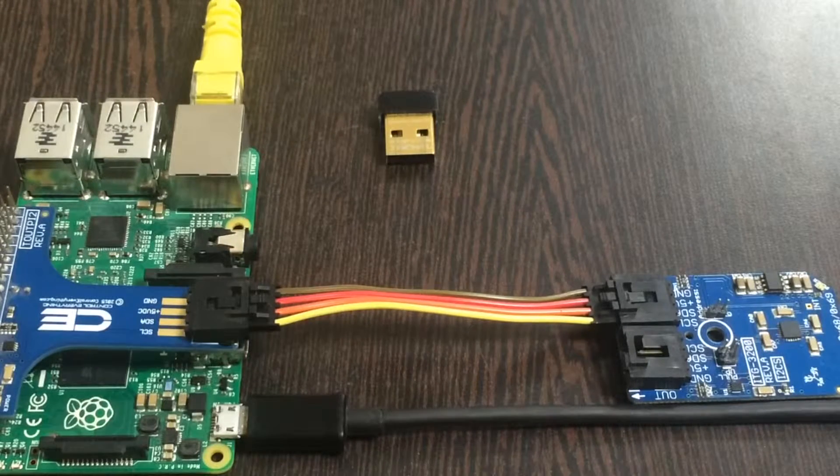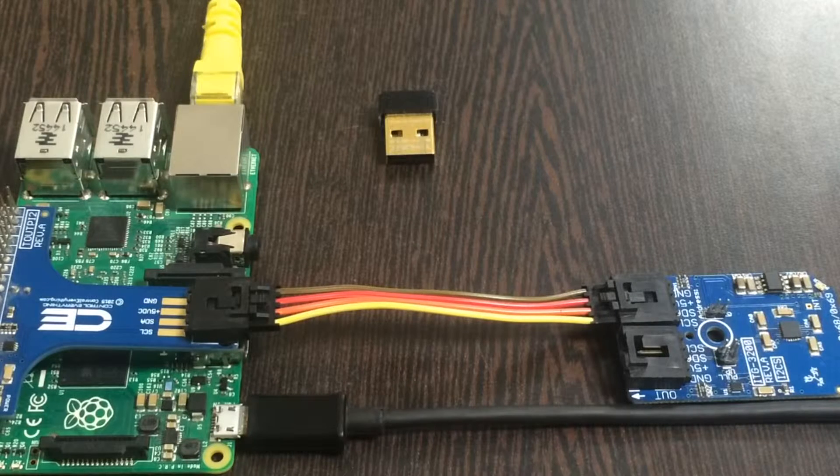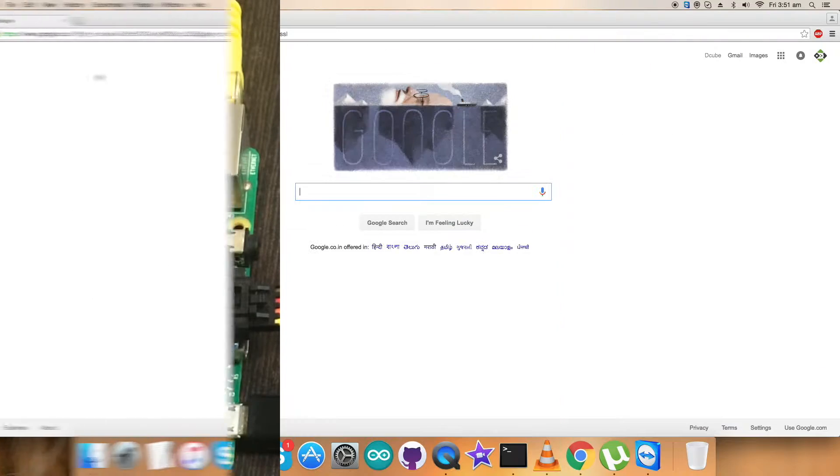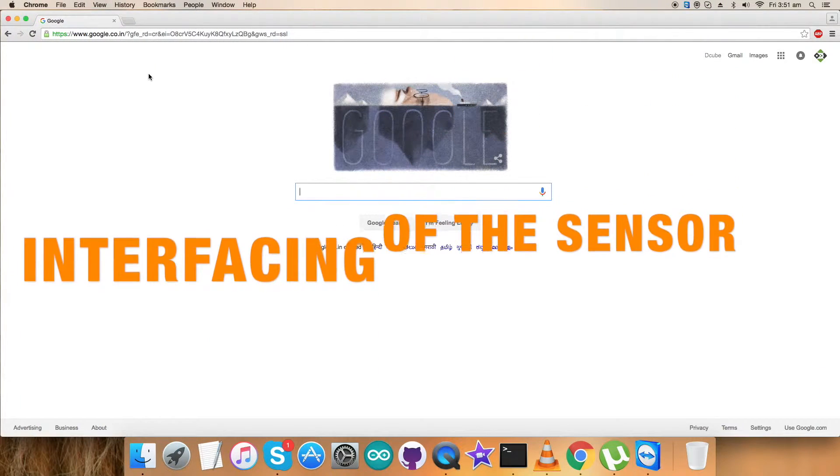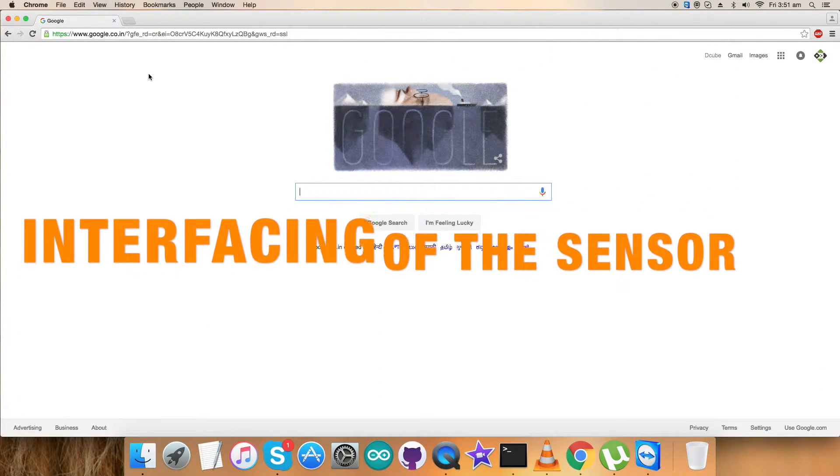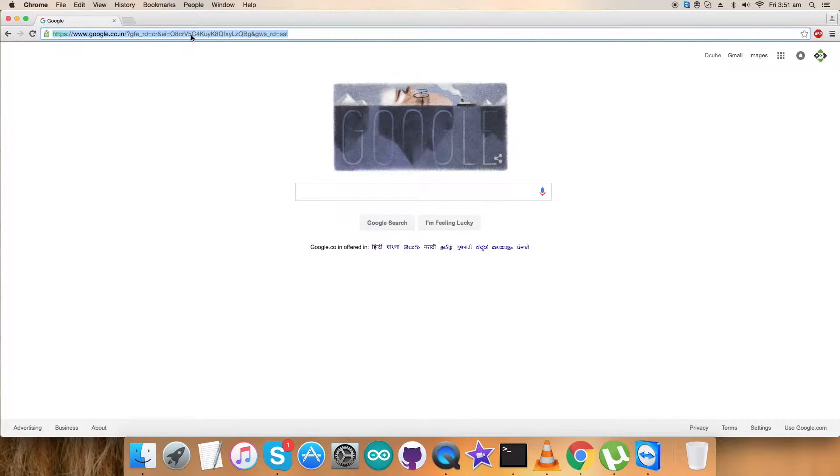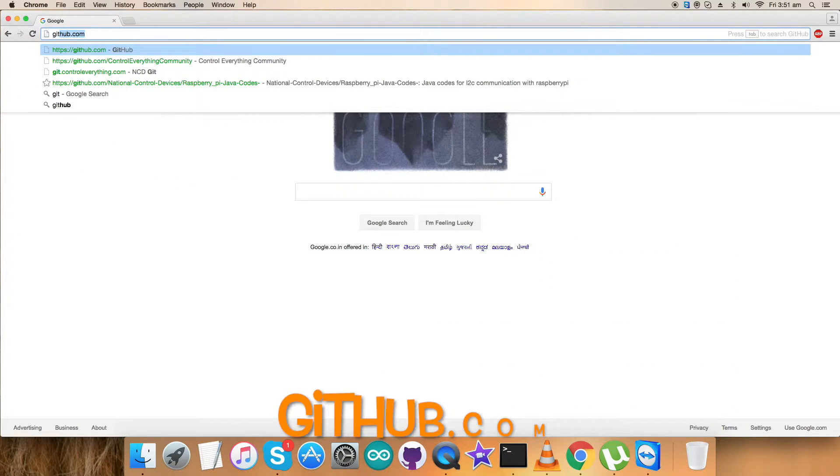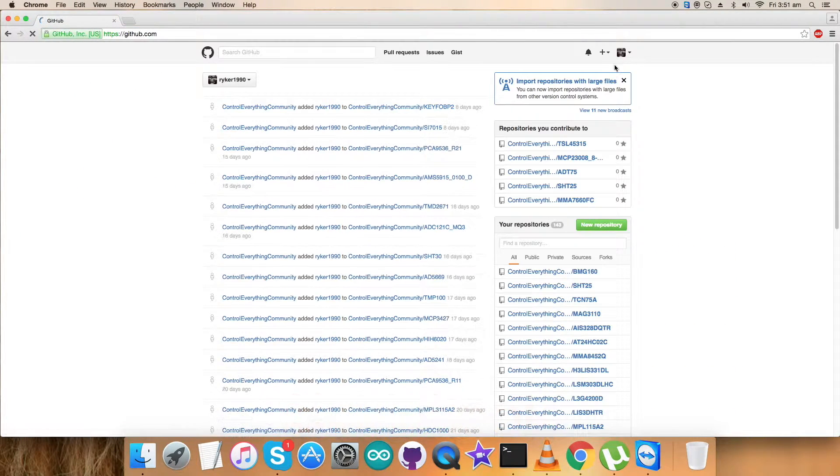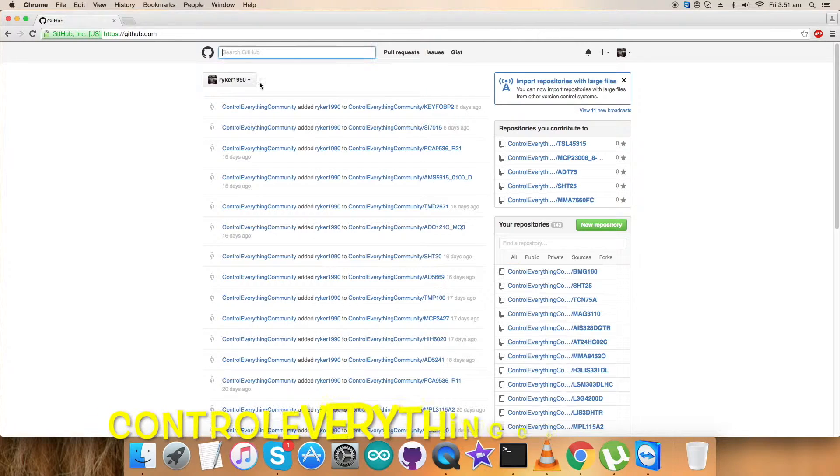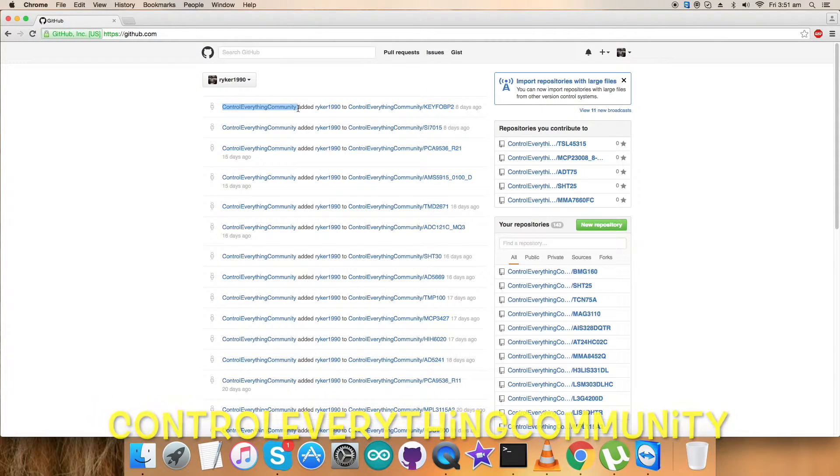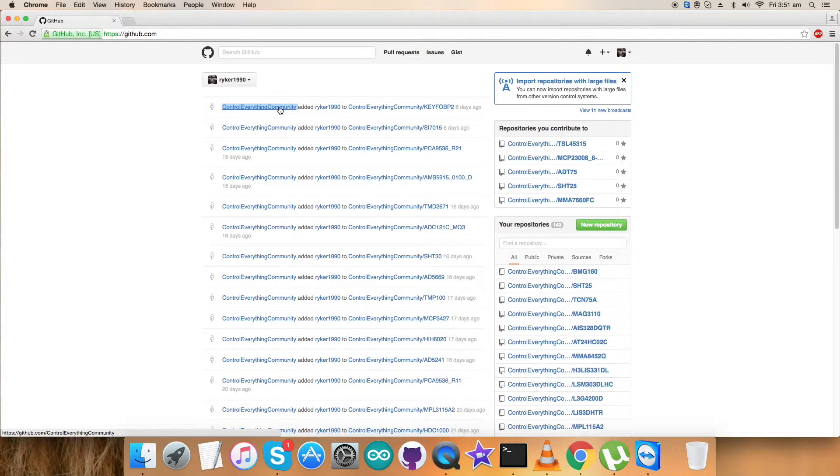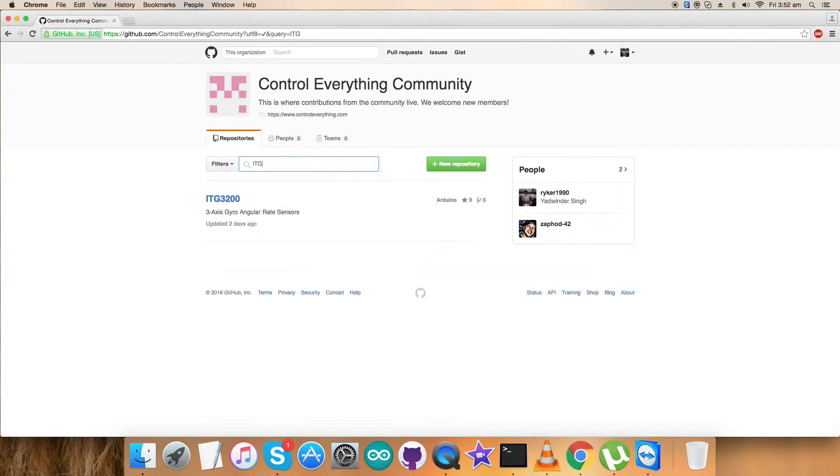Now it's time to interface the Python code with the sensor. For that, login to github.com and here we have to search for the repository, ControlEverything Community, which you are able to see on my screen. Get over it.